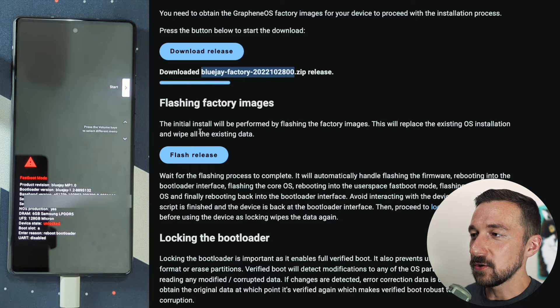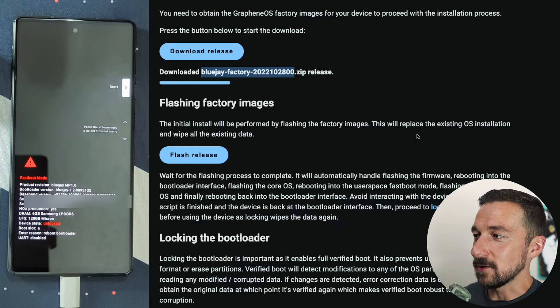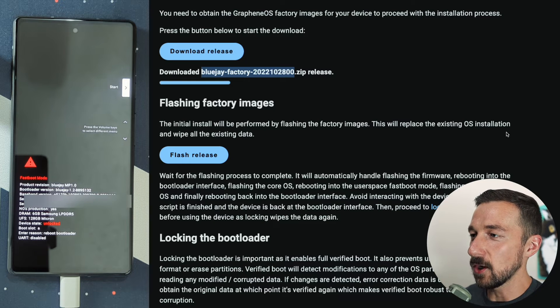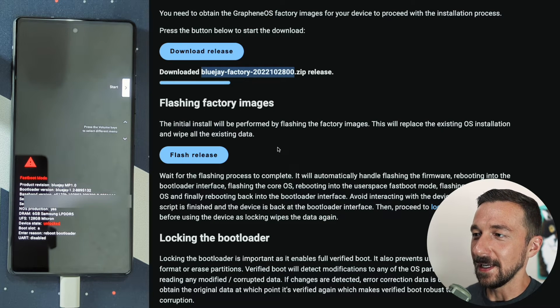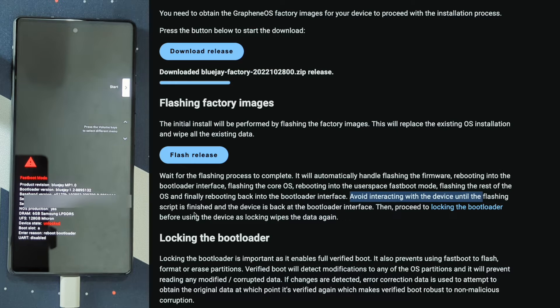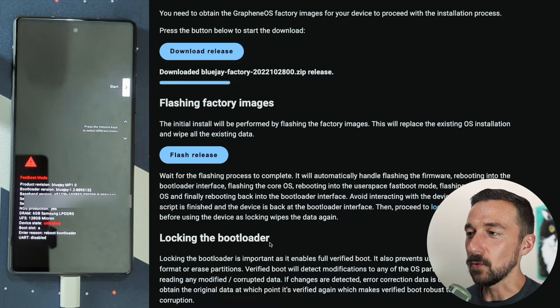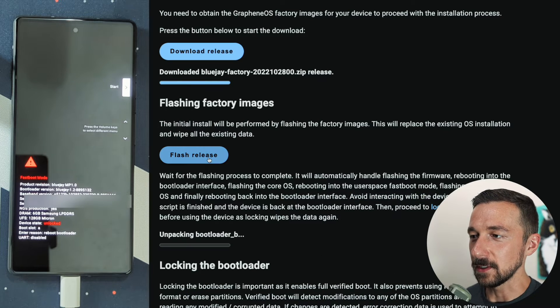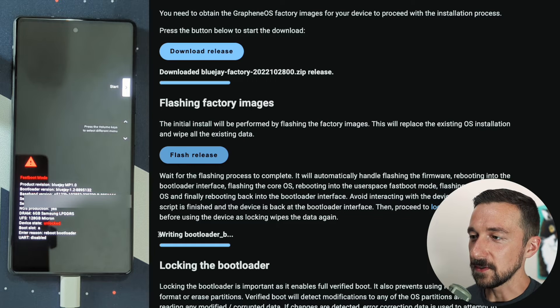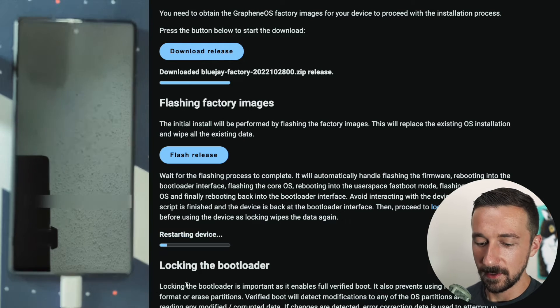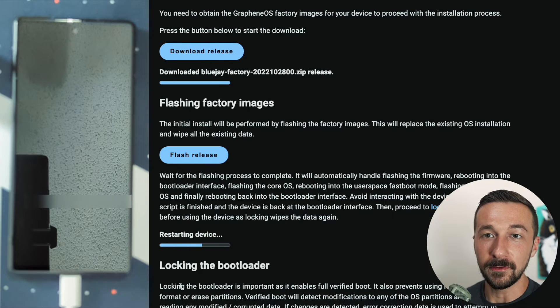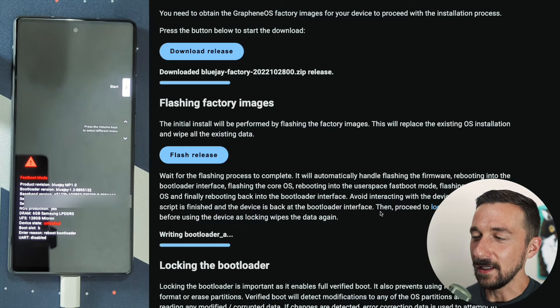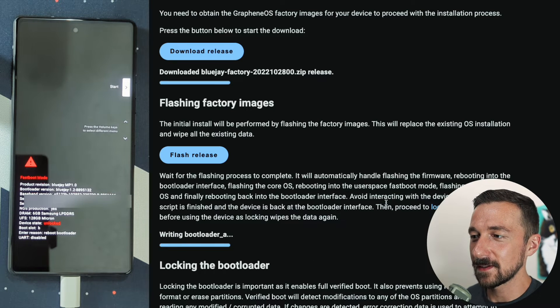The initial install will be performed by flashing the factory images. This will replace the existing OS installation and wipe all existing data. The main thing to note here is avoid interacting with the device until the flashing script is finished and the device is back at the bootloader interface. Once you're ready, select flash release. You'll see your screen change, writing bootloader, and your device will now flash and go through the entire process. This will probably take five to 10 minutes.